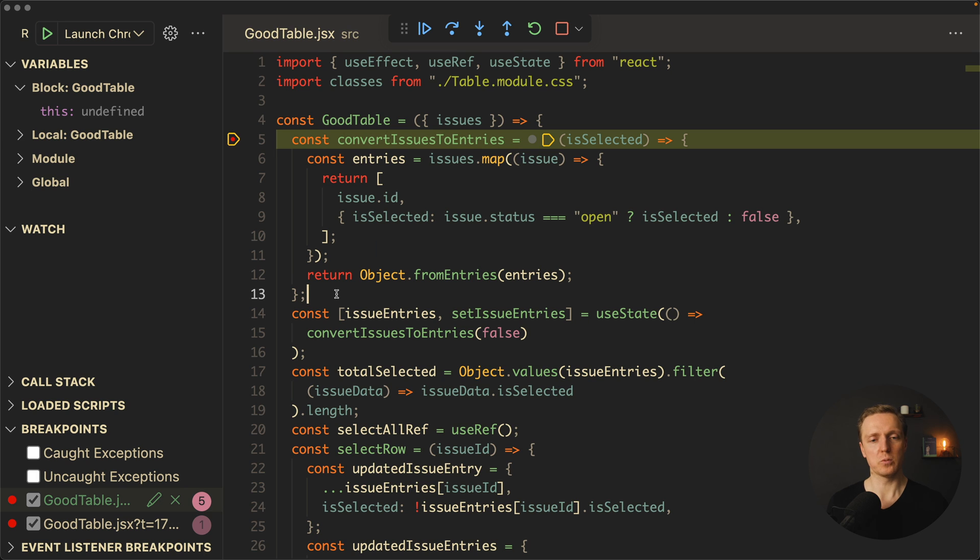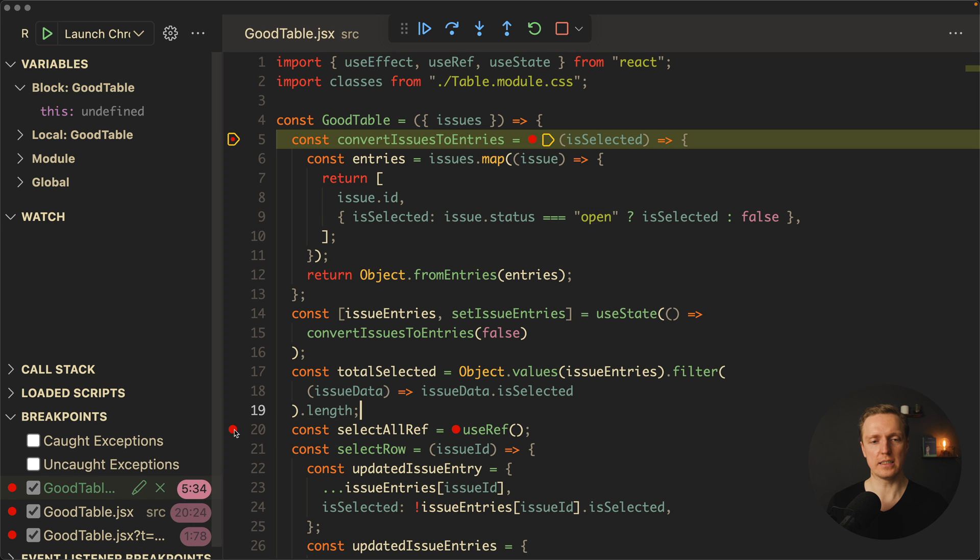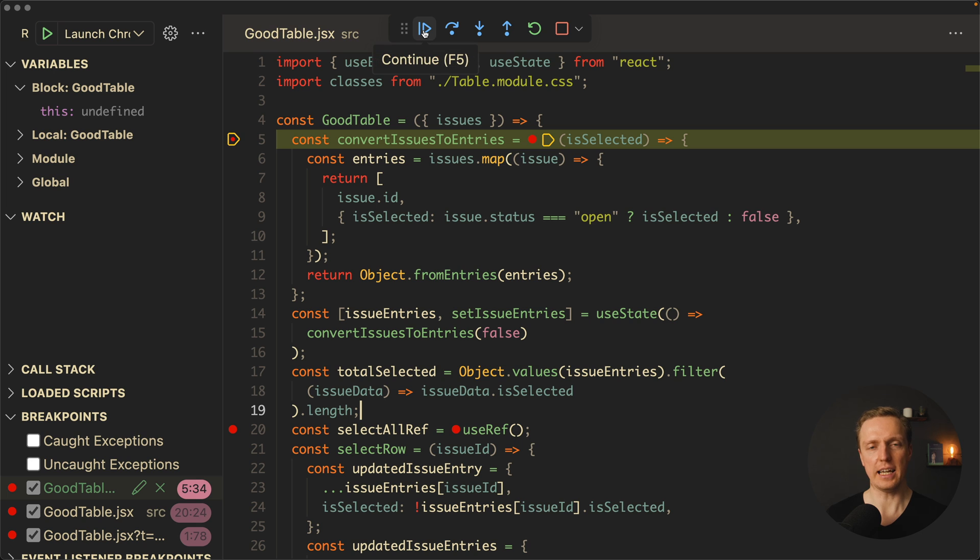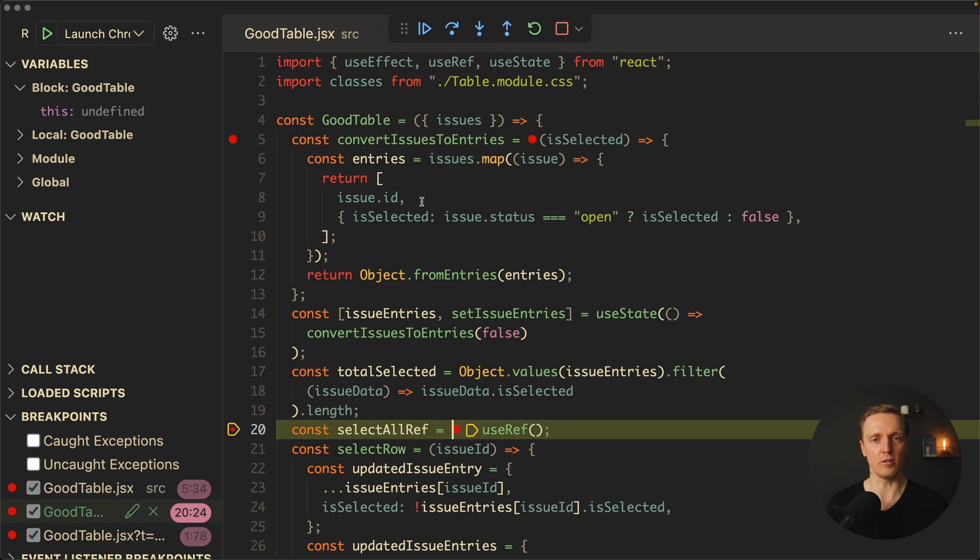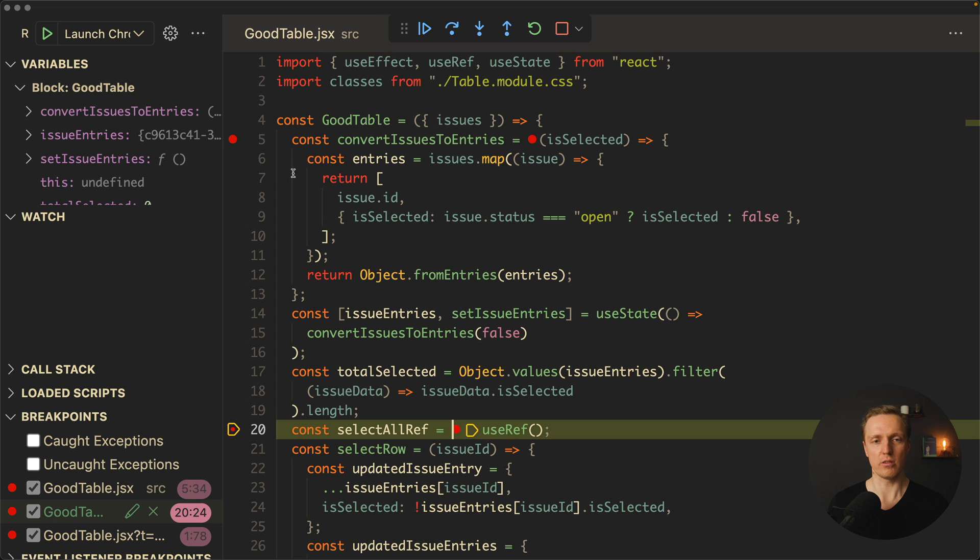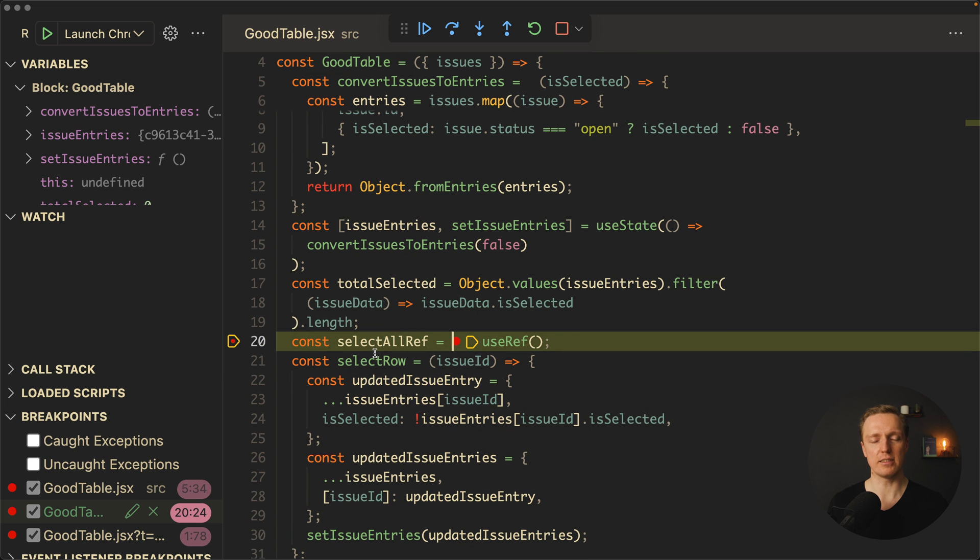Now let's say that we don't know what's inside issueEntries and totalSelected, and we want to check it. We can click here on line 20 to add one more debugging point. And now here on the top we can click play. What it does is it continues with execution of our project. If you don't have other debuggers, it will simply execute your whole project. But in our case, it will go through all these lines until our next debugger. And now we're here.